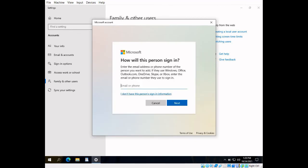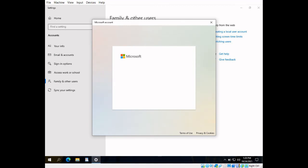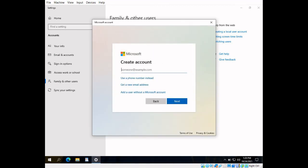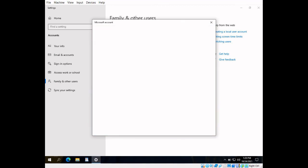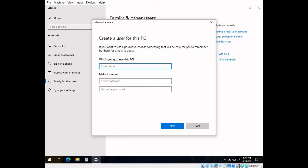Next, when the window pops up, click I don't have this person's sign in information. Click add user without a Microsoft account when the create account popup shows.